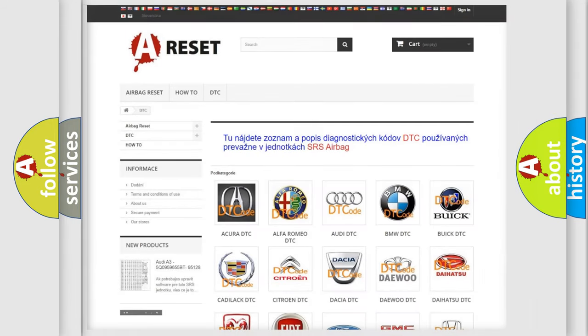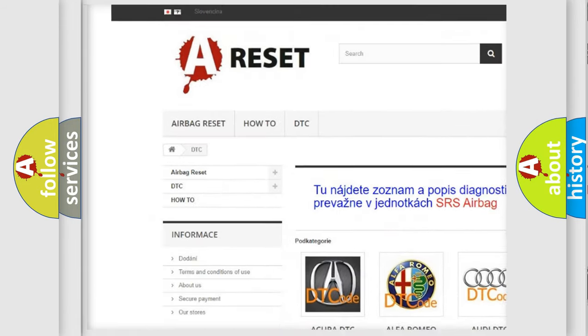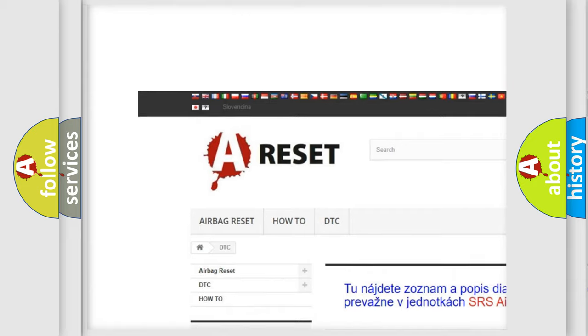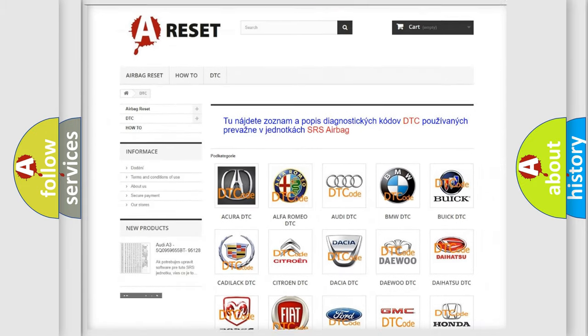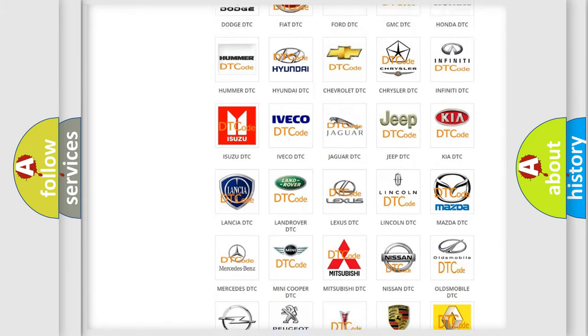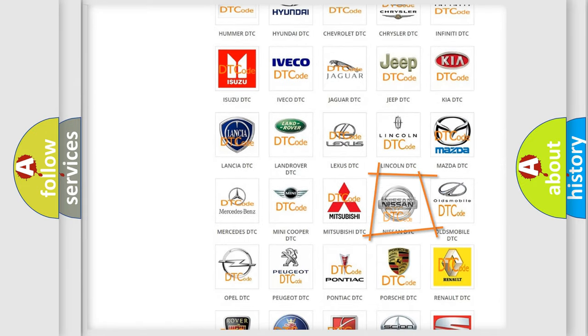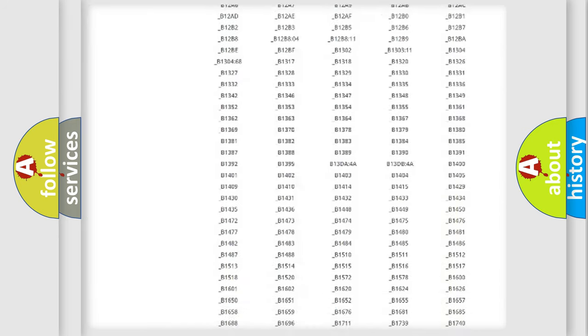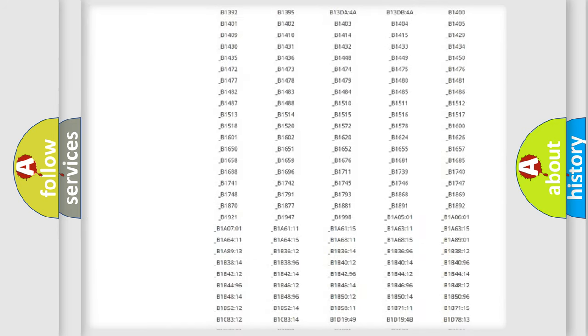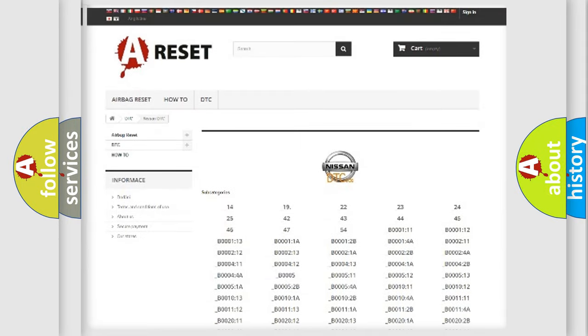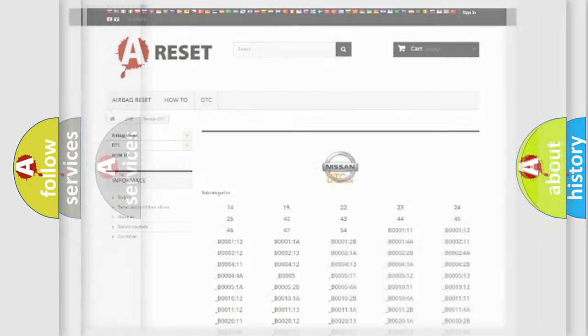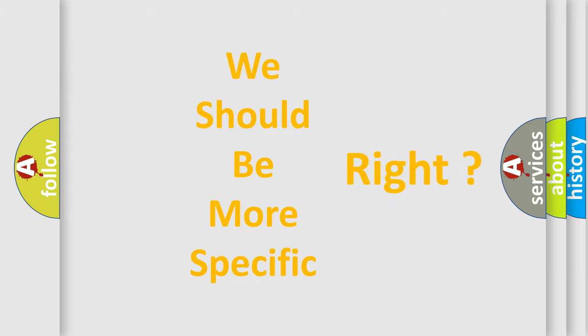Our website airbagreset.sk produces useful videos for you. You do not have to go through the OBD2 protocol anymore to know how to troubleshoot any car breakdown. You will find all the diagnostic codes that can be diagnosed in Nissan vehicles, and also many other useful things. The following demonstration will help you look into the world of software for car control units.